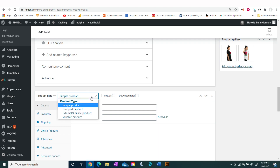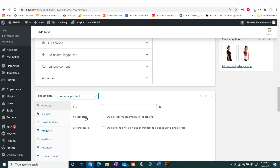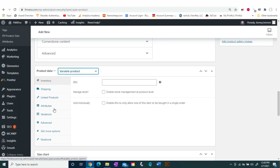In order to get a variation, the first thing you want to do is change your product data from Simple to Variable Product.